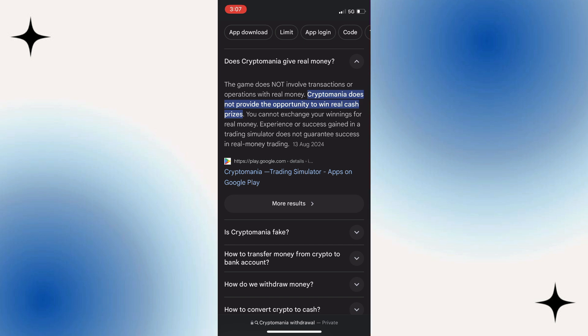As you can see from Google, I've done some research asking if Crypto Mania is real or fake. It does say that Crypto Mania is not a scam; however, you cannot get real money for your cash prizes. It's an app that helps you master the art of trading. No, you do not get real cash money.